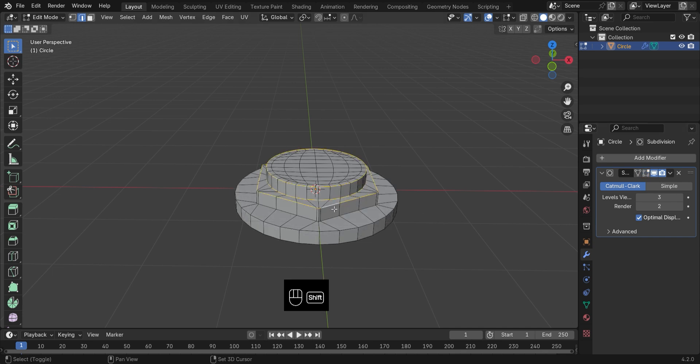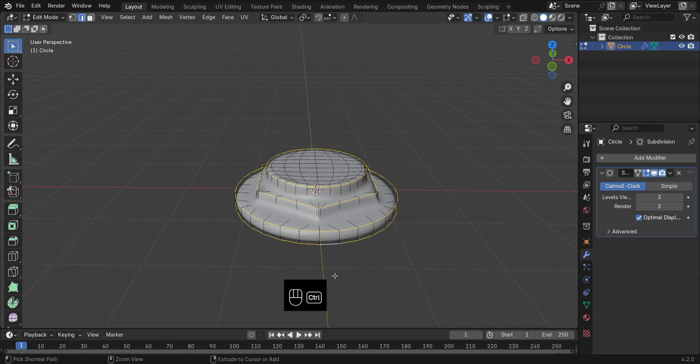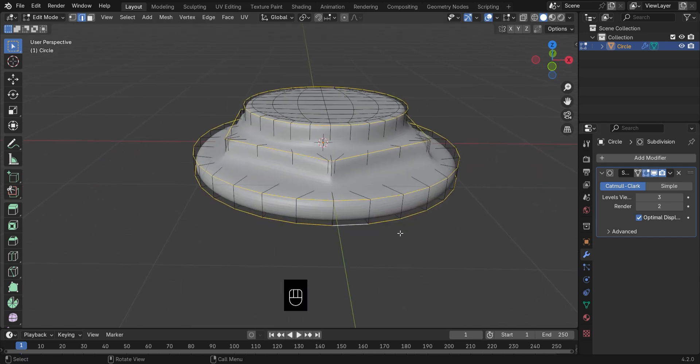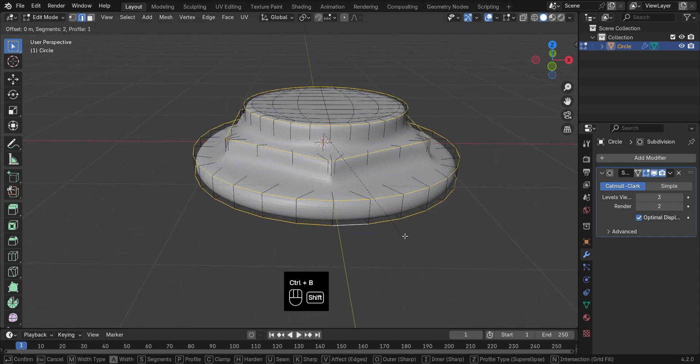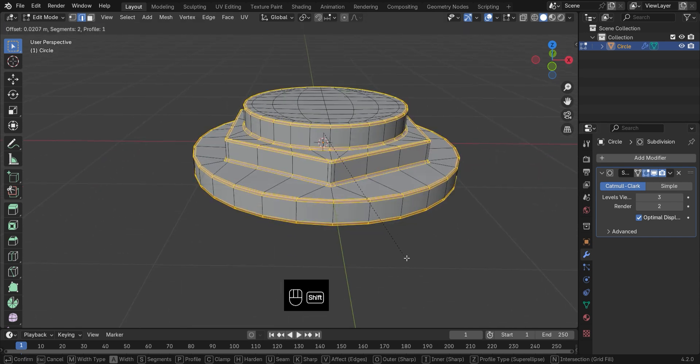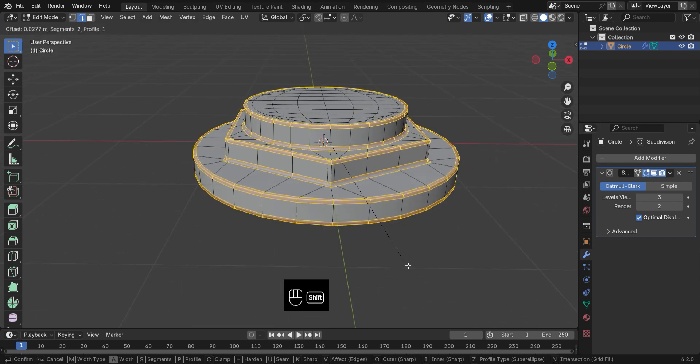Finally, pick out the sharp edges and bevel them for those soft, smooth corners.